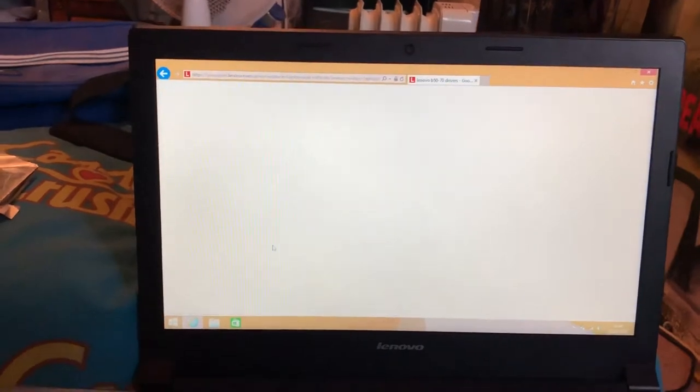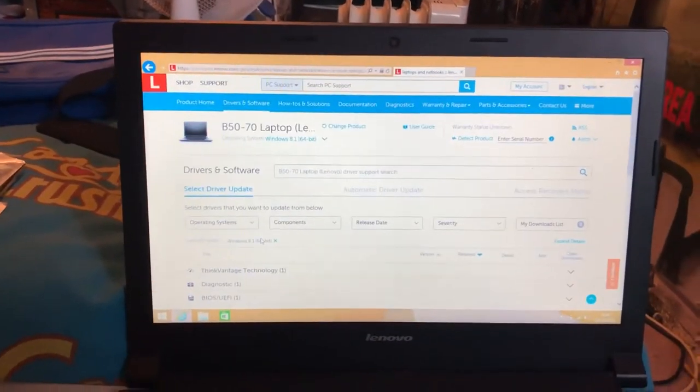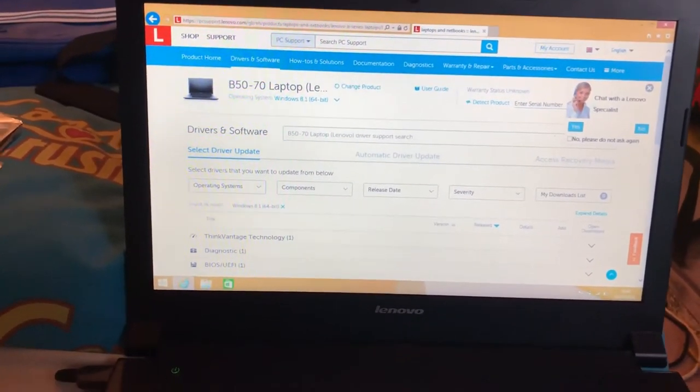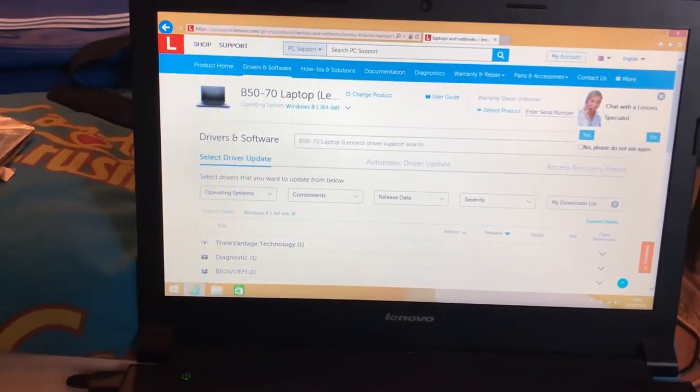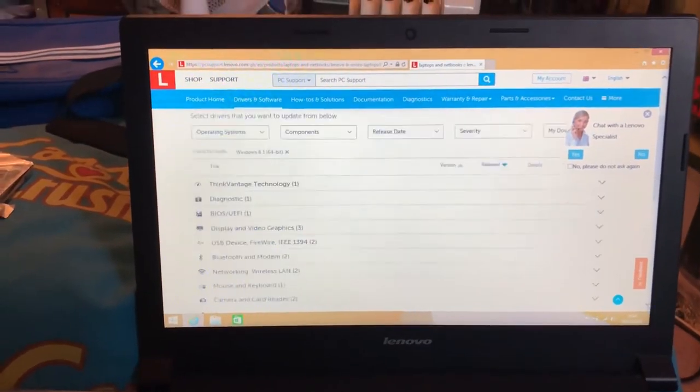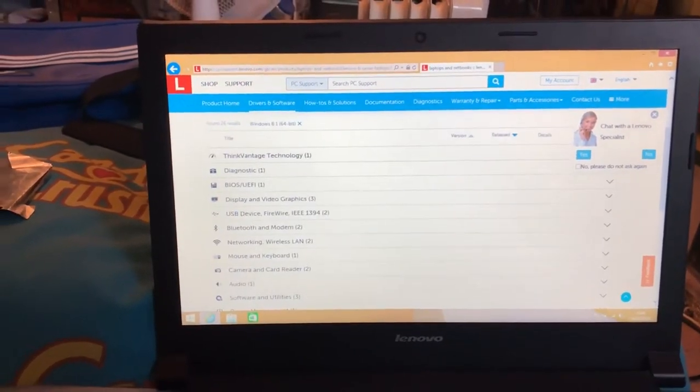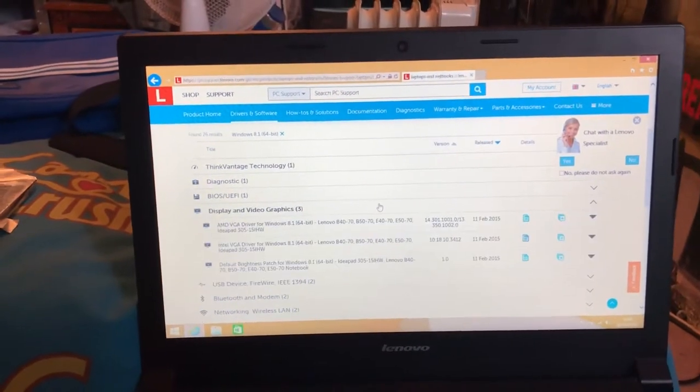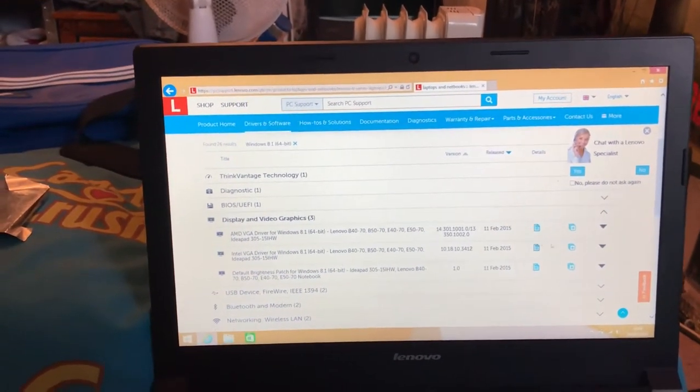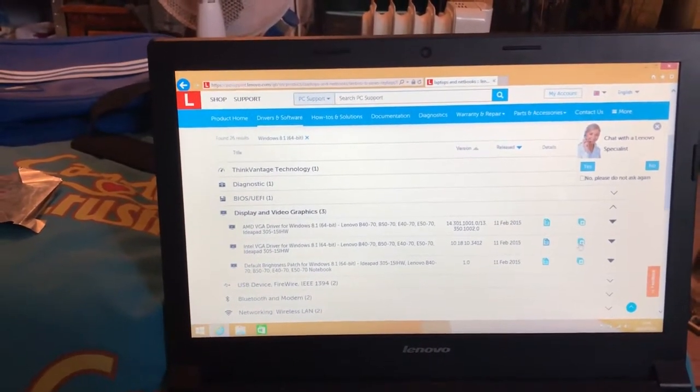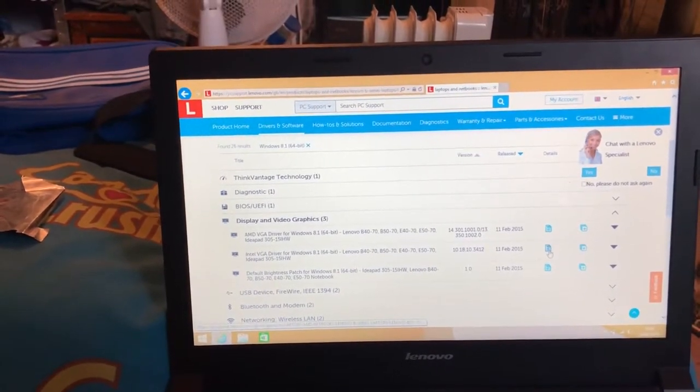Whatever yours says, scroll down until you see display adapter. Mine is an Intel or AMD. You want to click it.